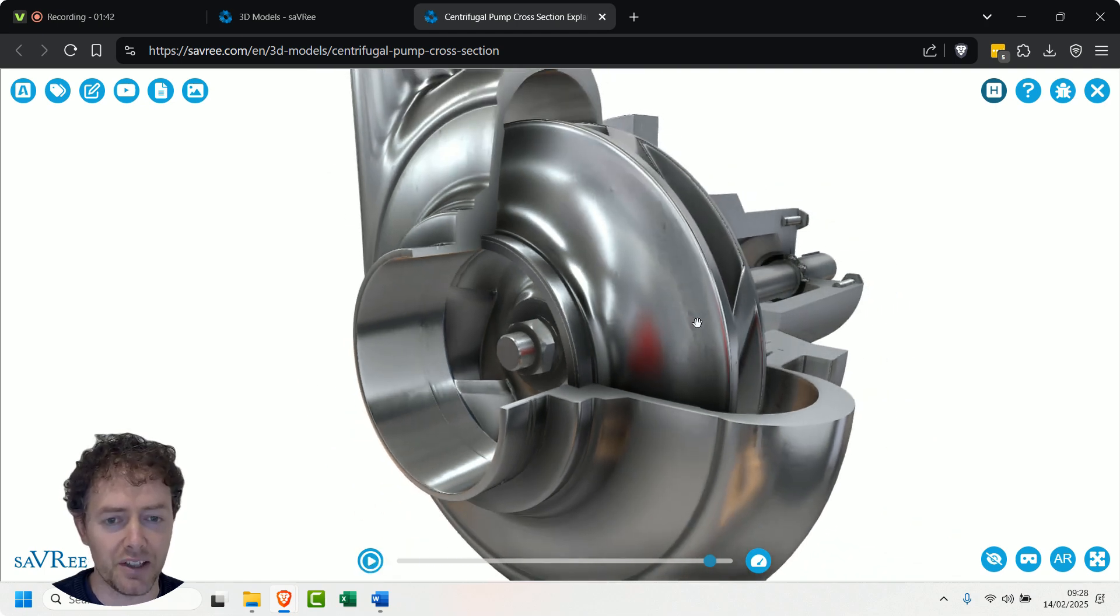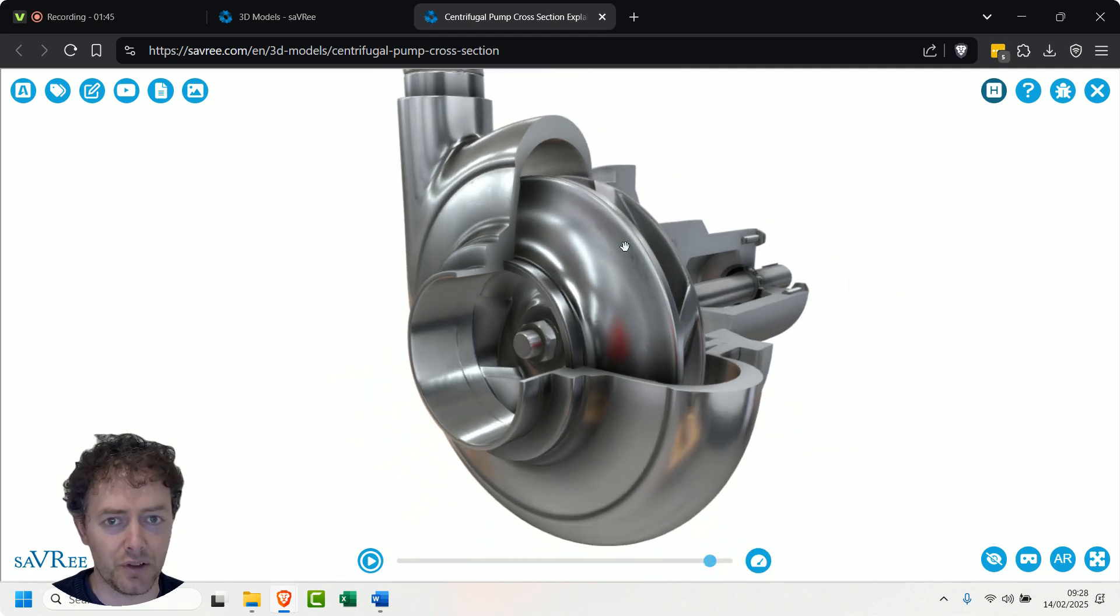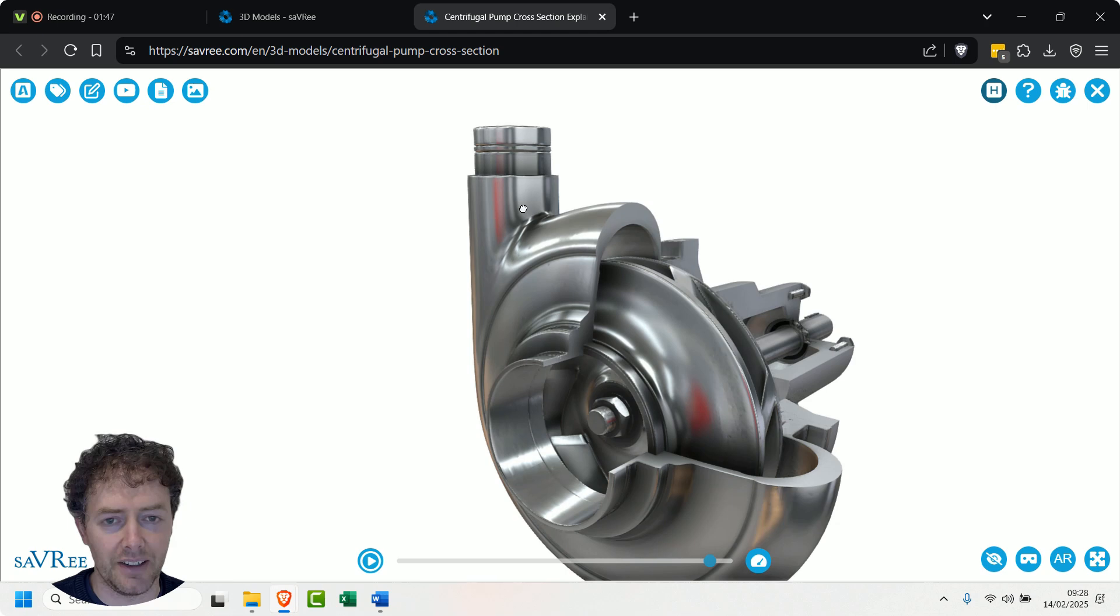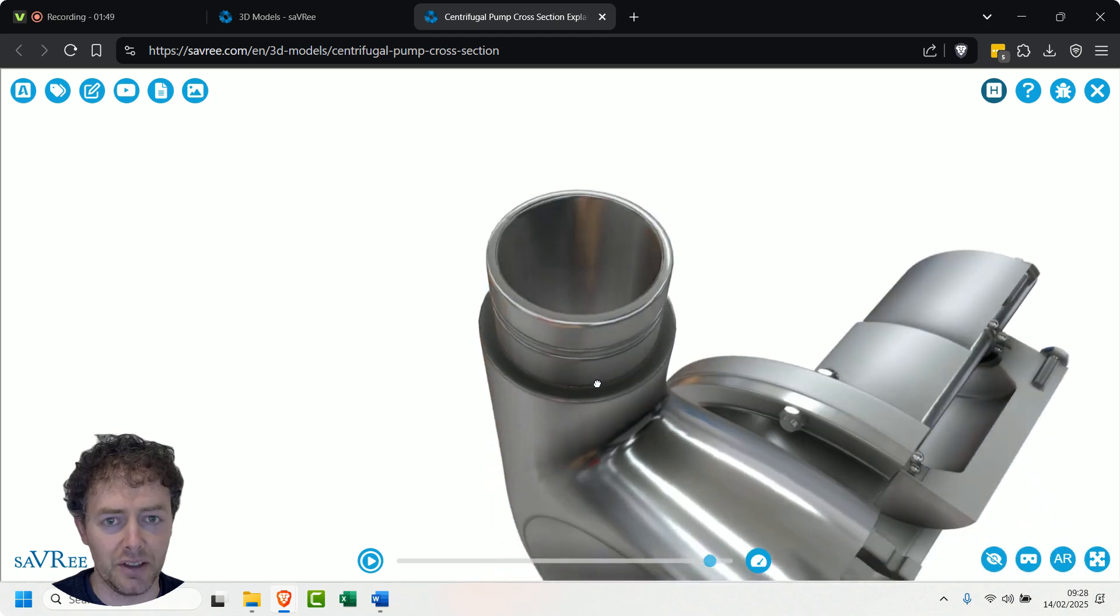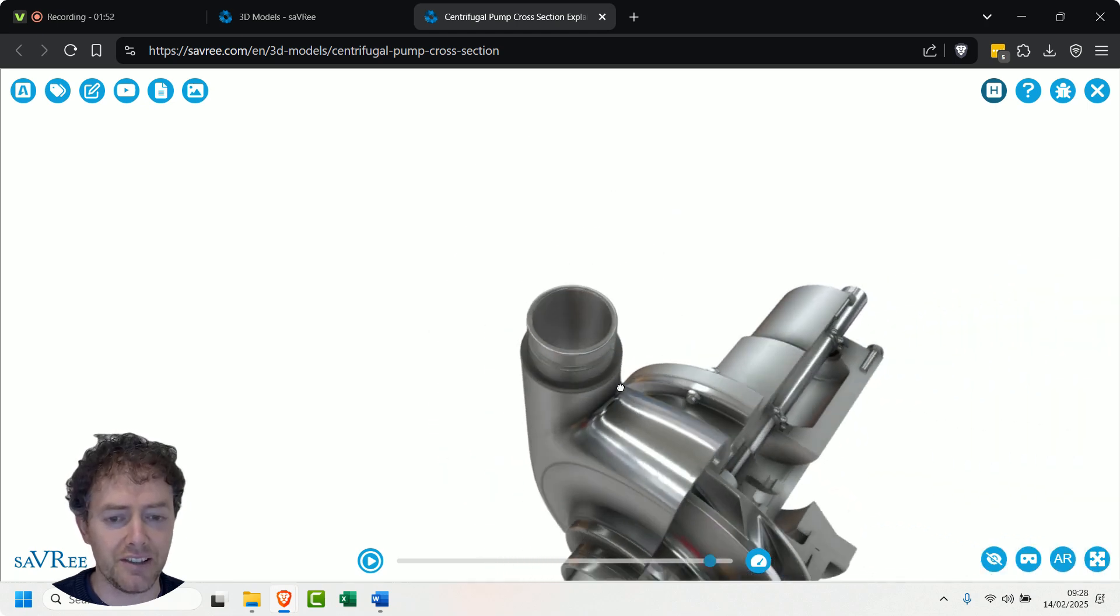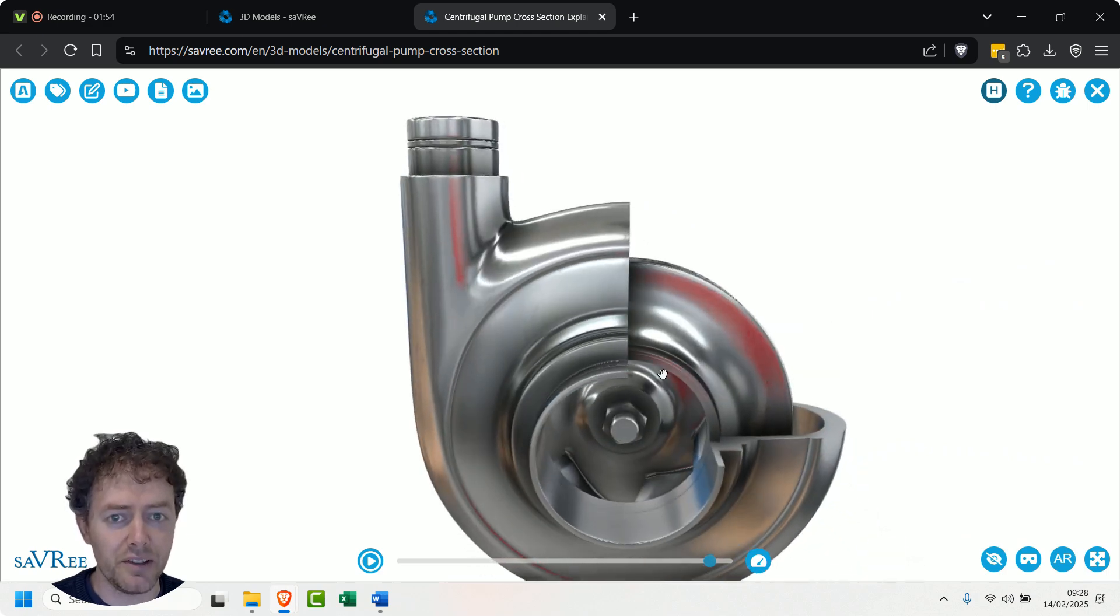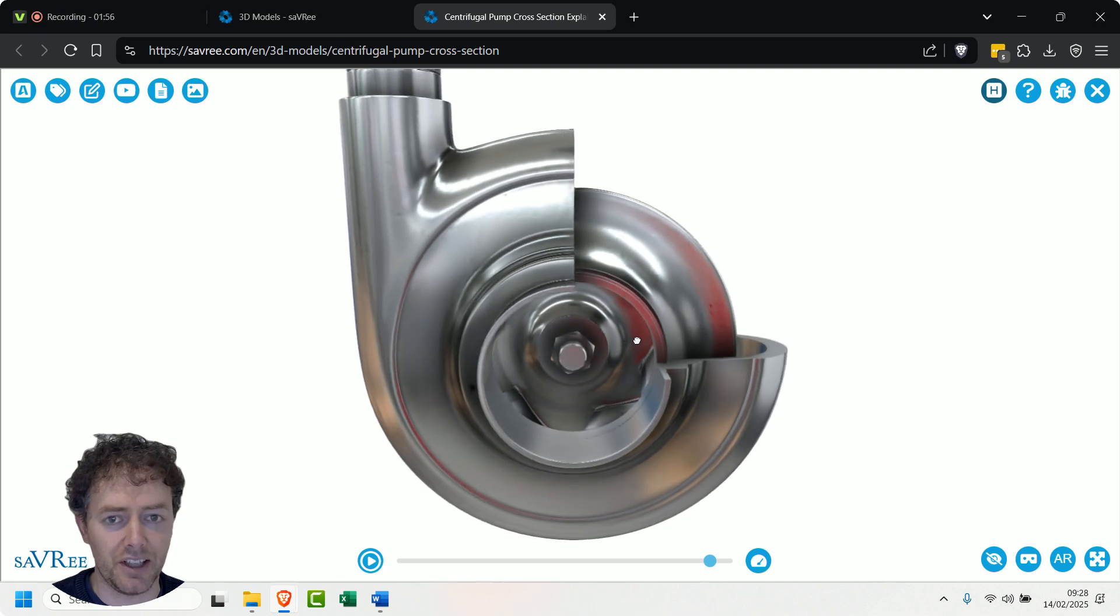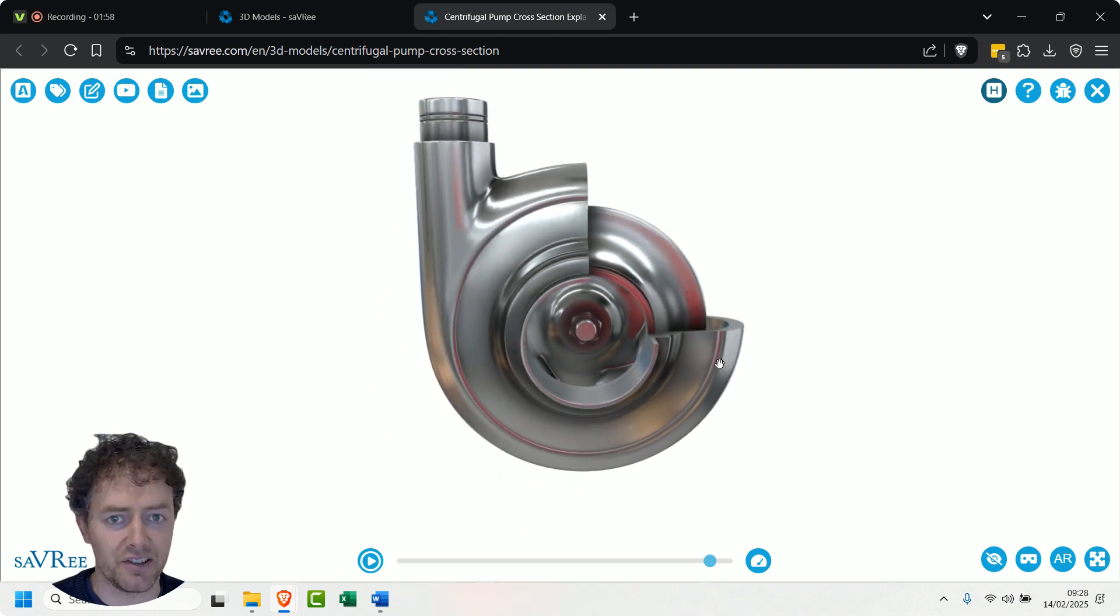And then we're getting a pressure increase, a velocity decrease, and then the fluid is going to flow out of this discharge pipe here. And that's essentially how it's working. The reason we've got this weird shaped casing - it's a bit like a snail.